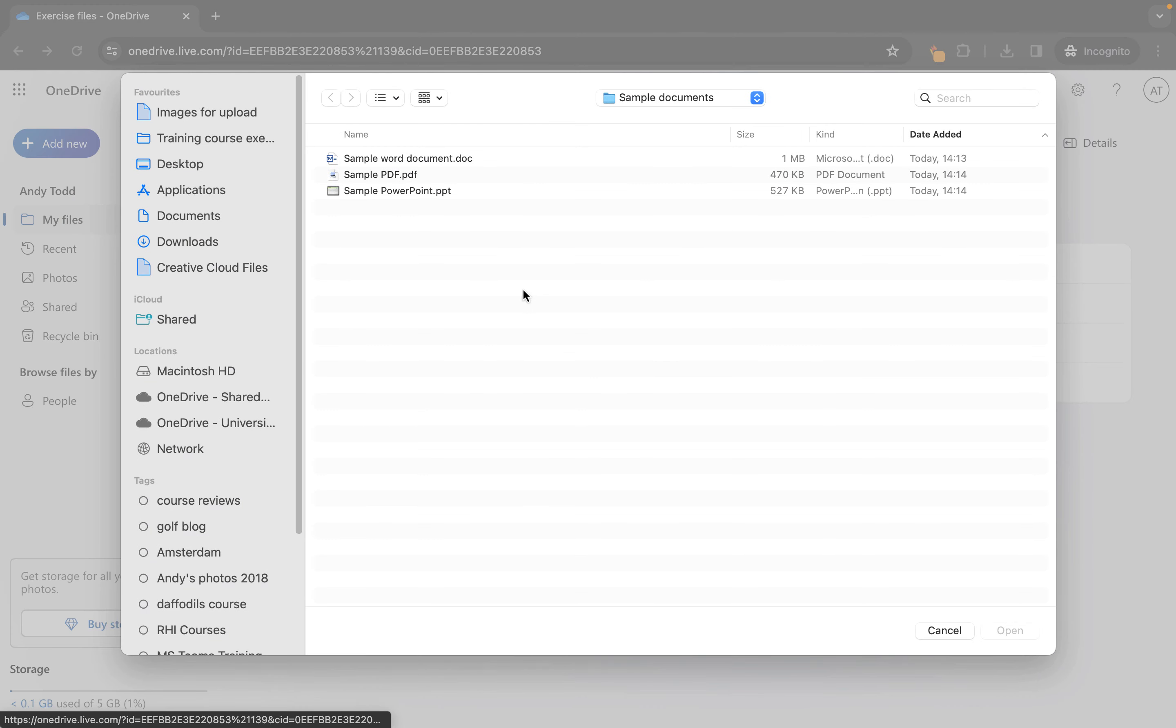There is a OneDrive for business which is available usually by employers, schools, colleges, universities, that kind of thing.